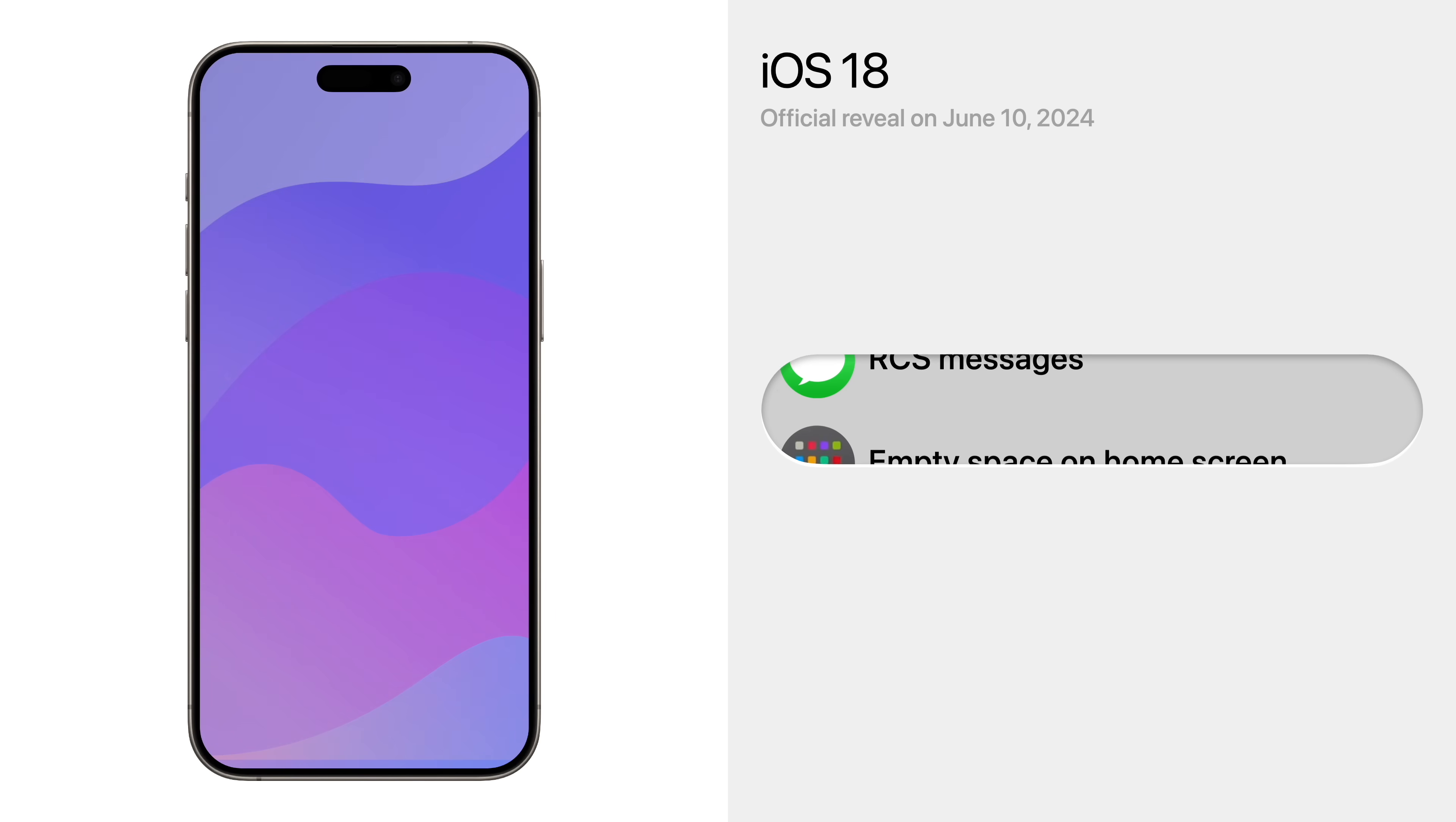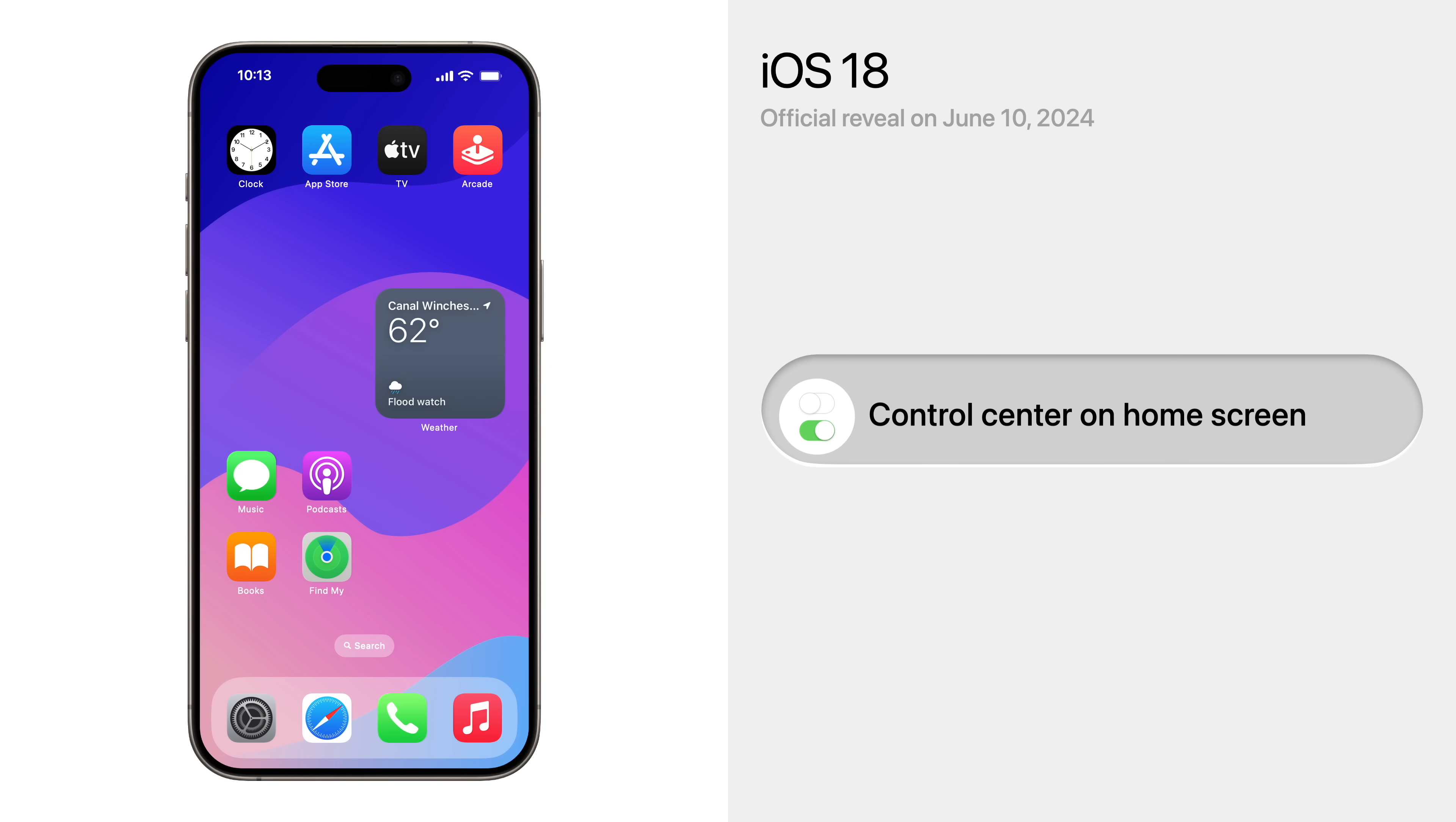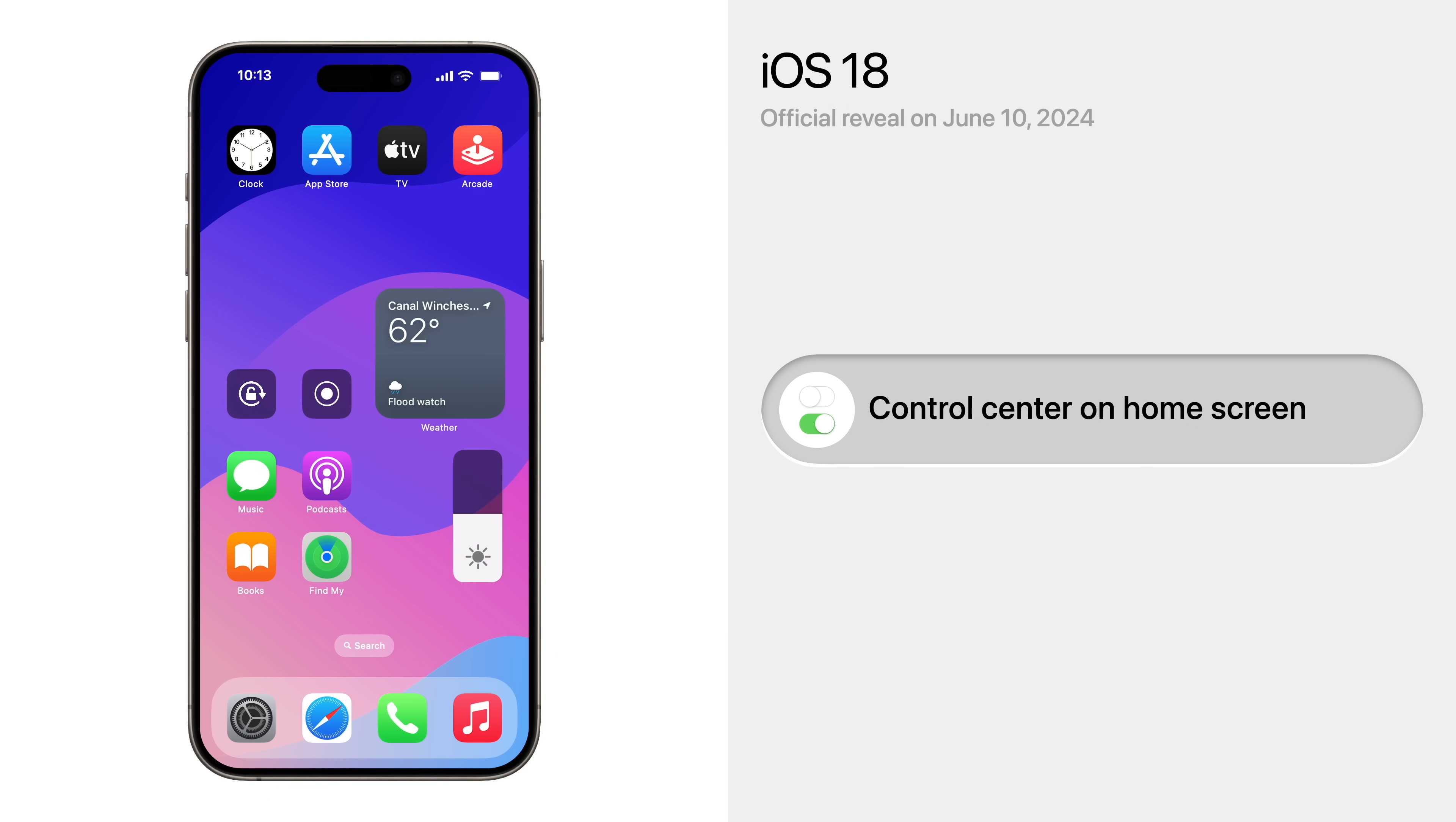Another major change will be a more customizable home screen, which will let you place apps and widgets anywhere, even if there's blank space in between. Also, you'll be able to place control center elements on the home screen, so you no longer have to swipe down to get at your most used shortcuts.